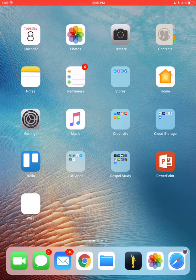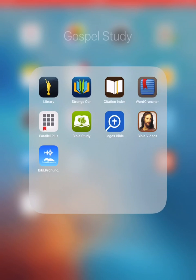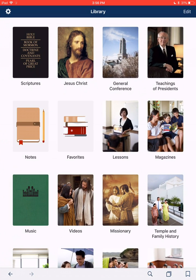Hello, and welcome back to Gospel Library App Tutorials. My name is Scott, and today we'll be looking at another basic Gospel Library App scripture study skill. Today we're going to learn how to make a note.